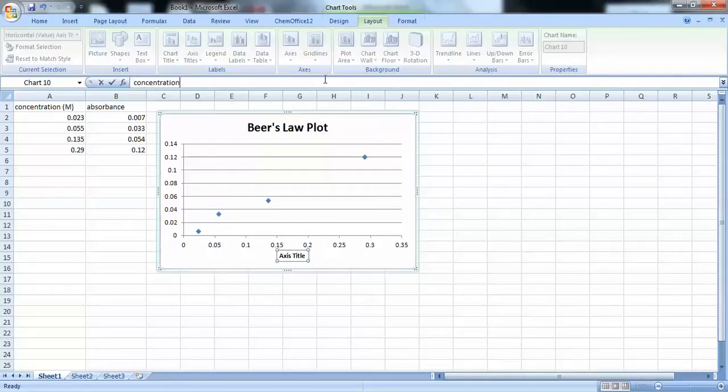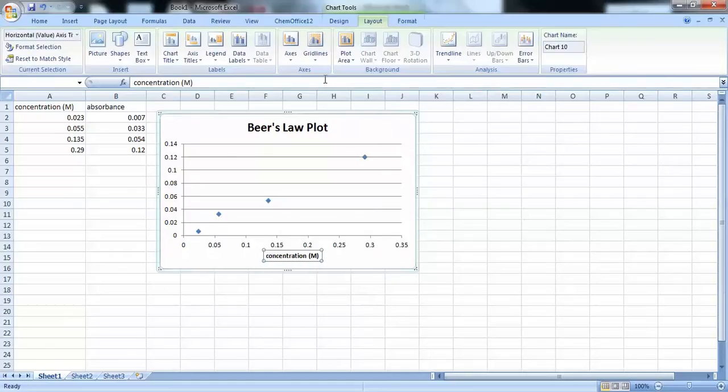So, I'm typing in concentration. And our unit is in molar.